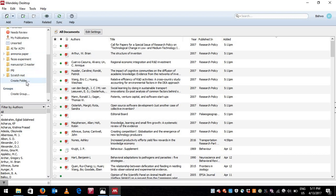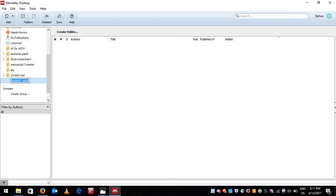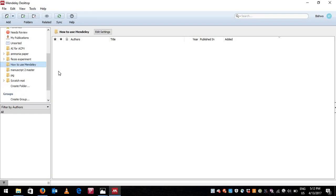You can create a folder here where my mouse cursor is. Let's click Create Folder and name it 'How to Use Mendeley'. Now you can see it's blank because there are no files.